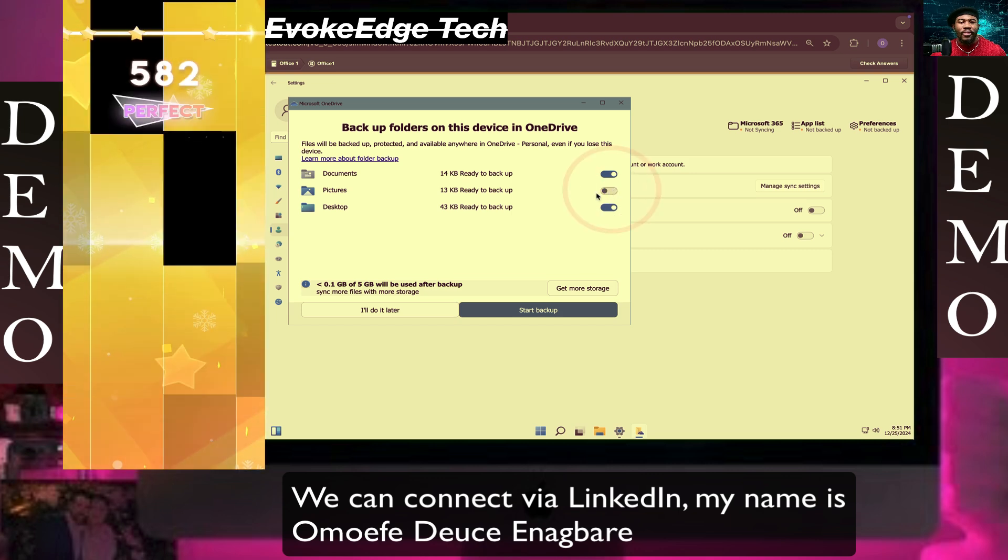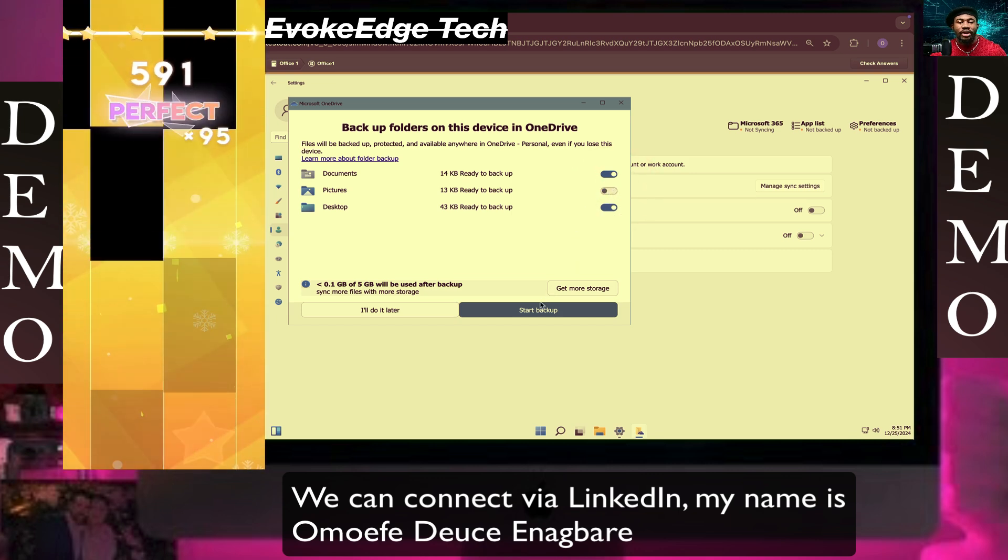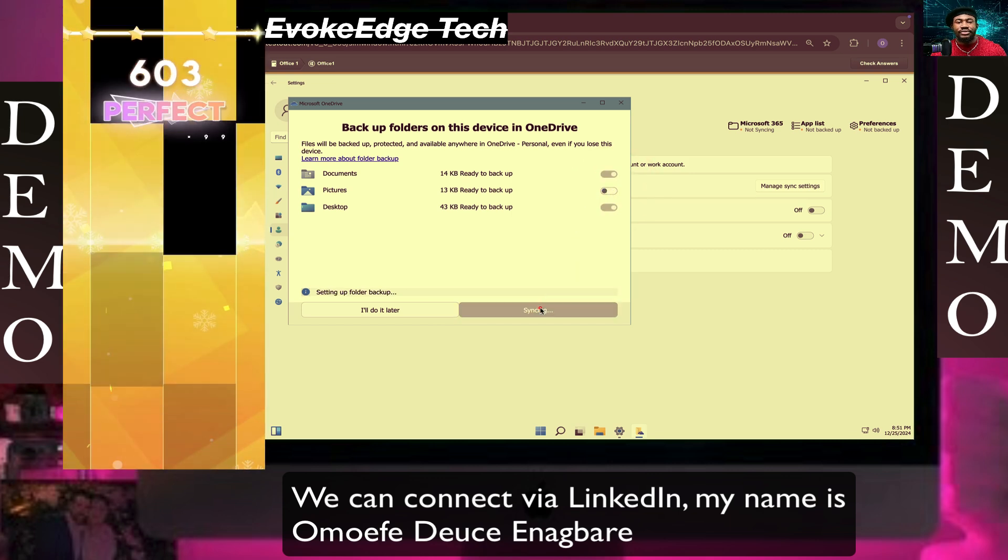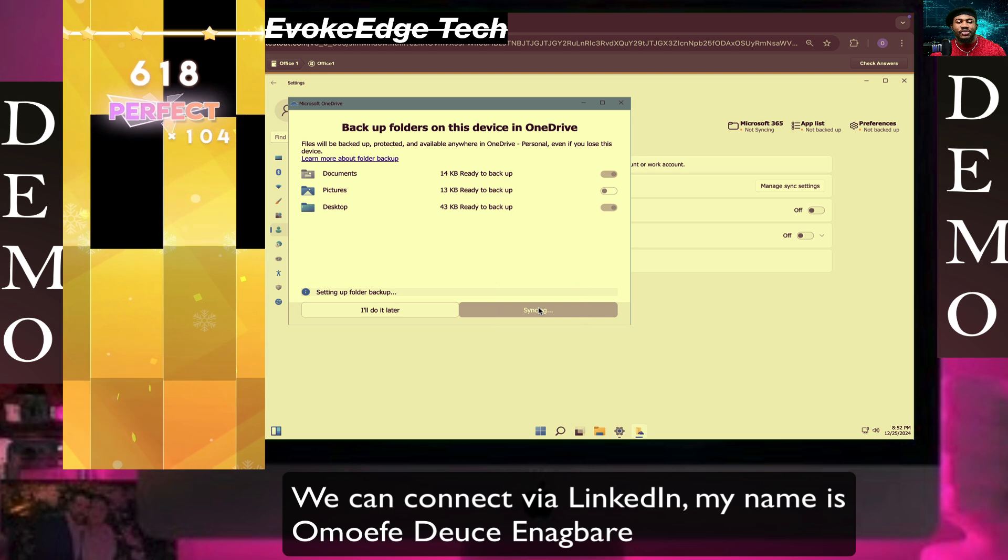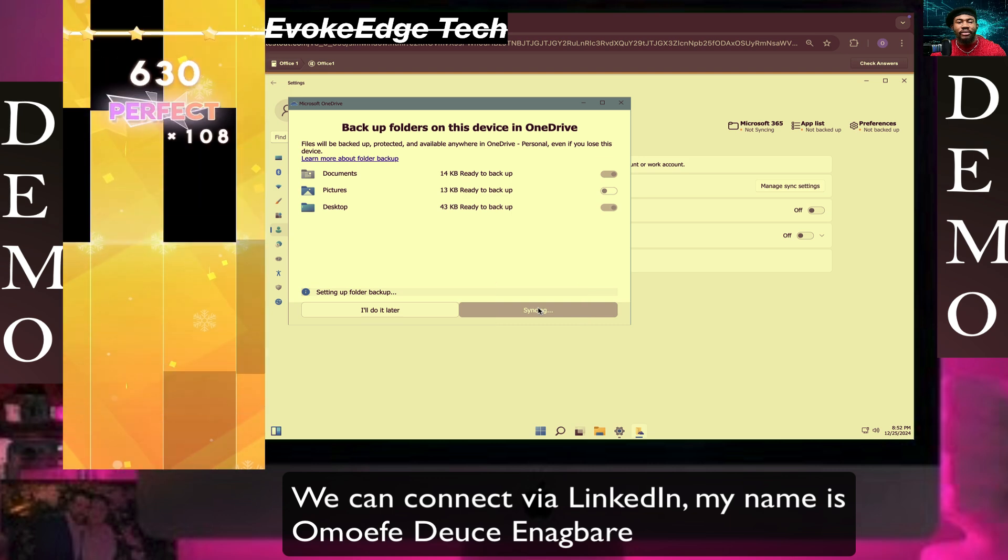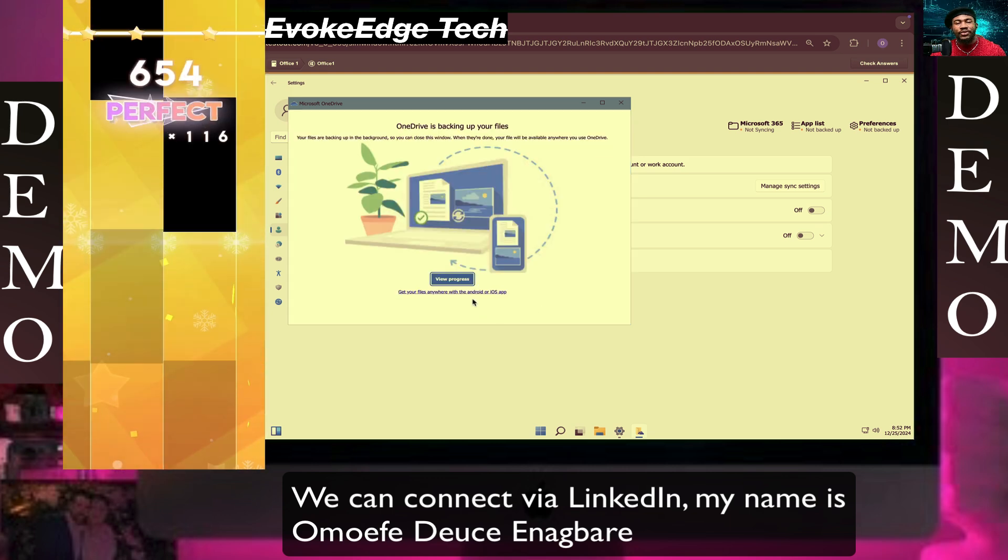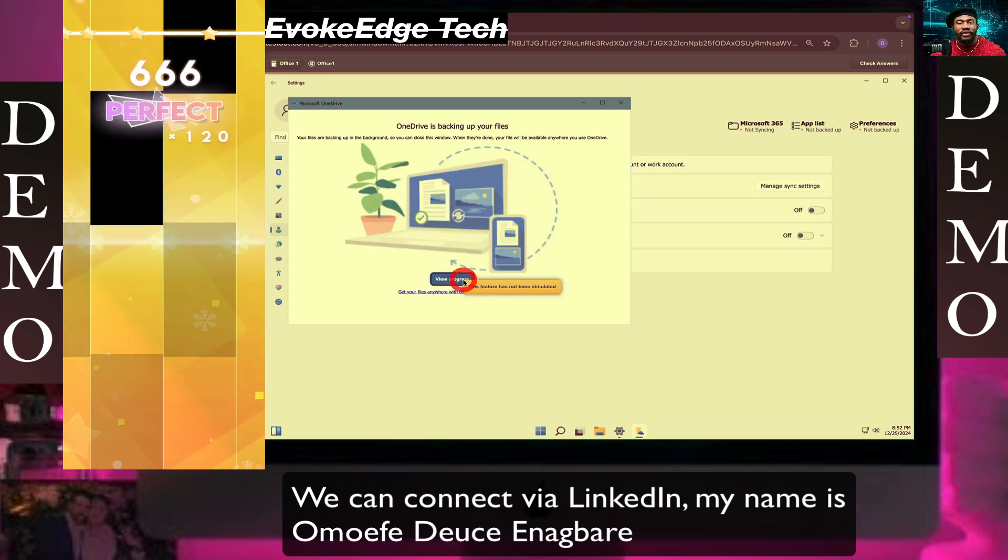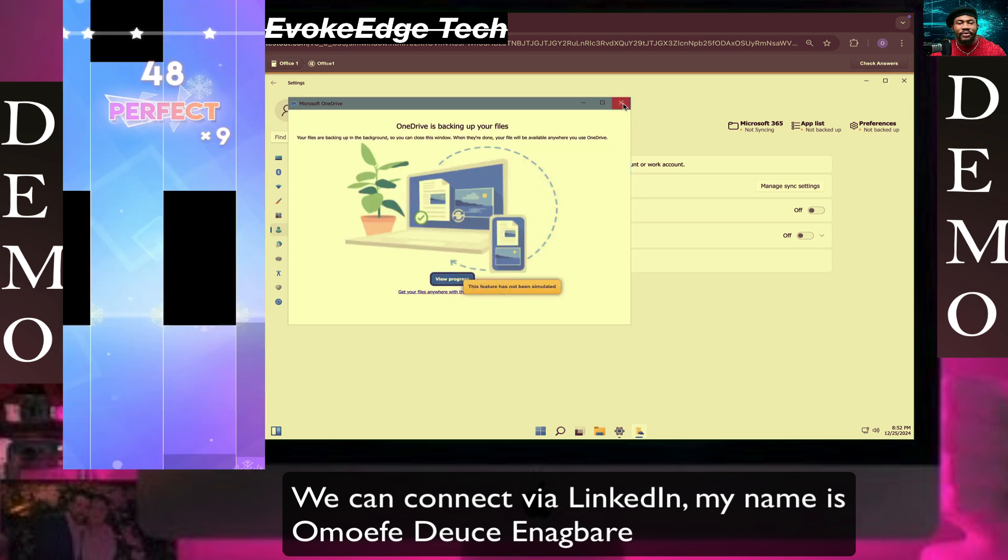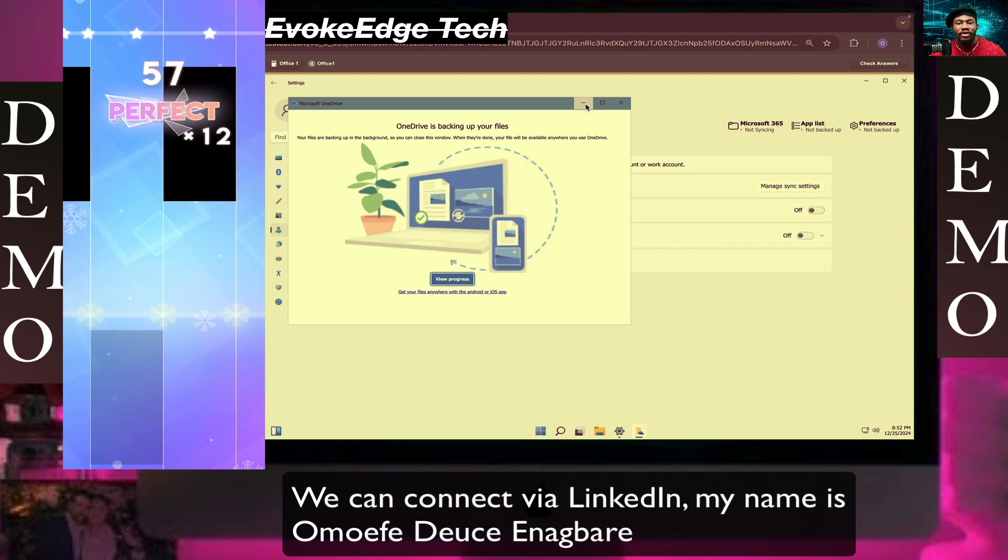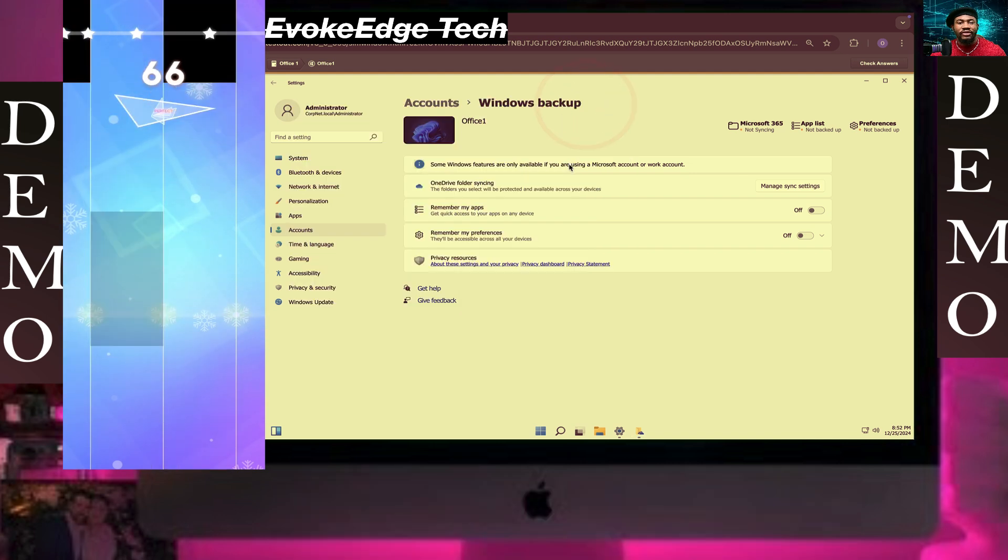Remember my preferences for future backups.